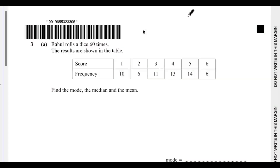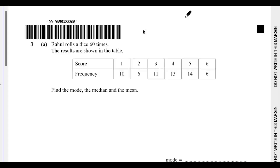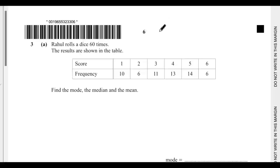Hello, welcome back. If this is the first video you are seeing in this playlist, please go to my YouTube channel — there is a playlist titled IGCSE Mathematics Paper 43 May/June 2024. There are two videos for questions one and two respectively. Question 3a: Rahul rolled a die 60 times; the results are shown in the table.